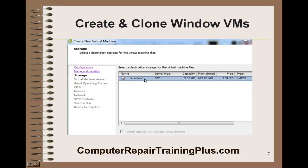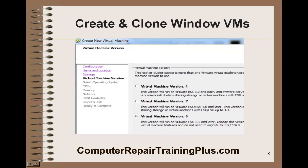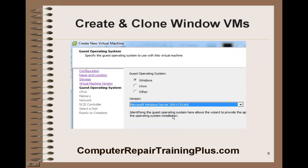We're going to go ahead and select our data store to where this VM is going to be created. Now, if you've added your free NAS, you could select that instead. If you haven't added that, we can go ahead and put it in the data store and then transfer it to the shared storage. Either is fine at this time. If you do have shared storage, you might click that. We're going to select version 8 by default, and this is going to be Windows Server 2003 — select that with your down arrow here.